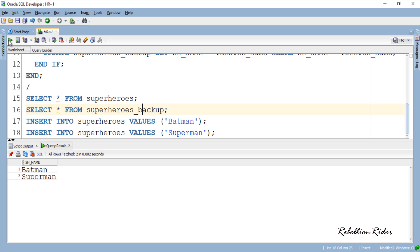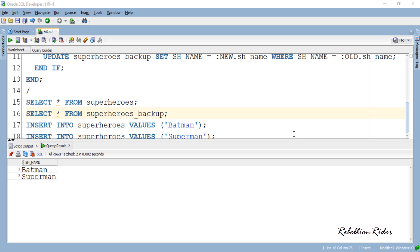Amazing! Both the rows exist into our backup table too. Which means Trigger is working for insert DML. Now let's check UPDATE STATEMENT.